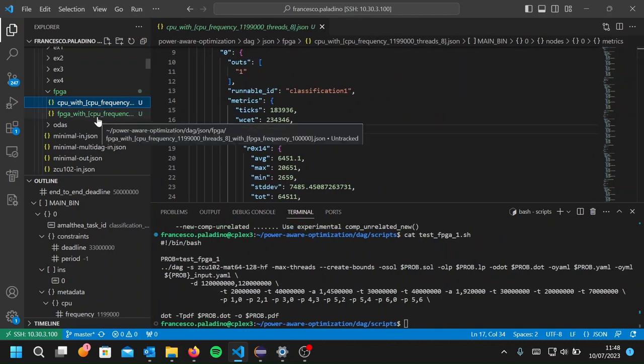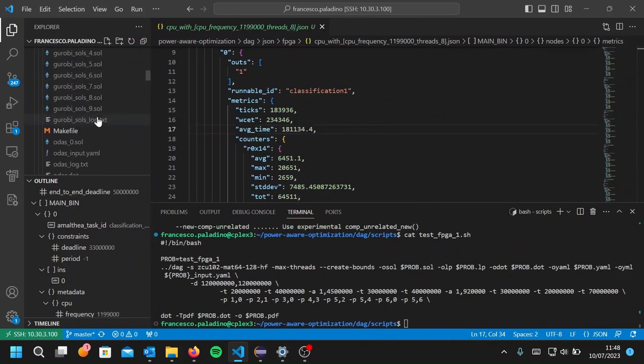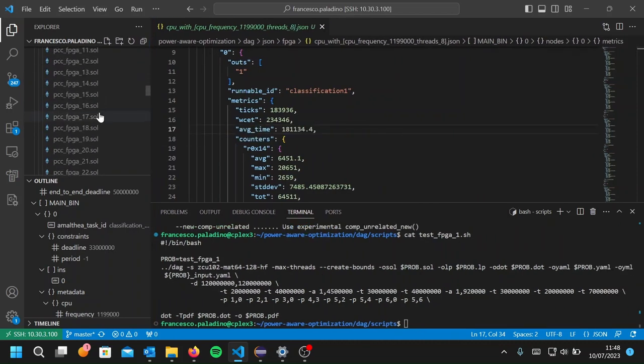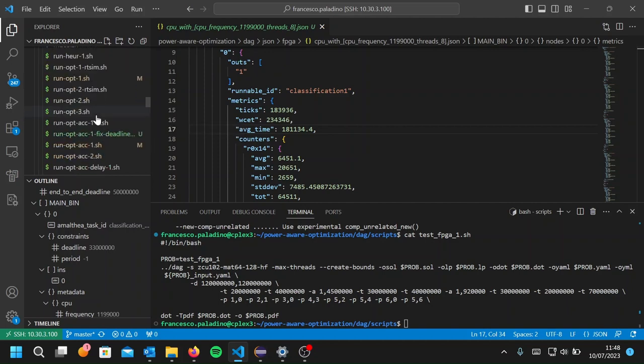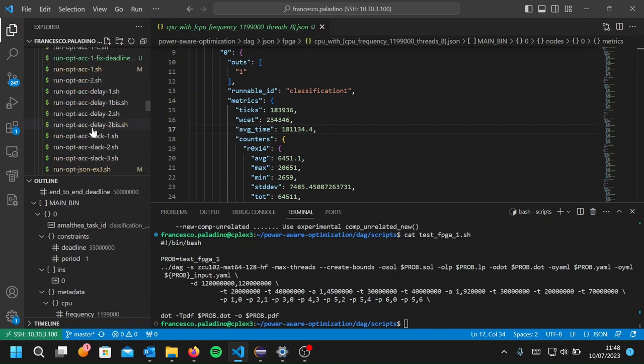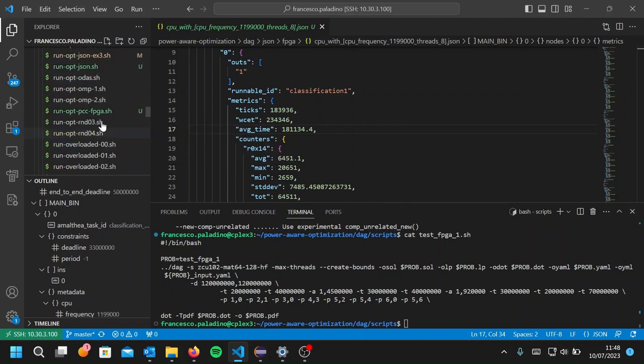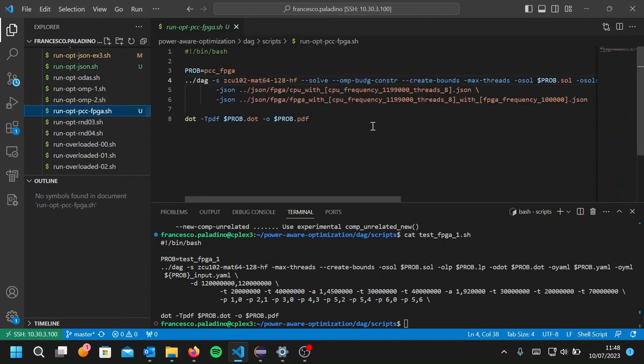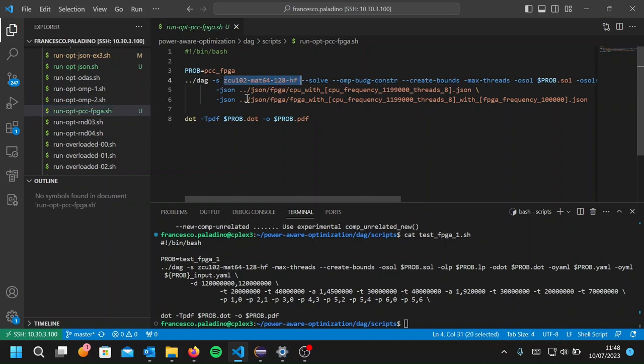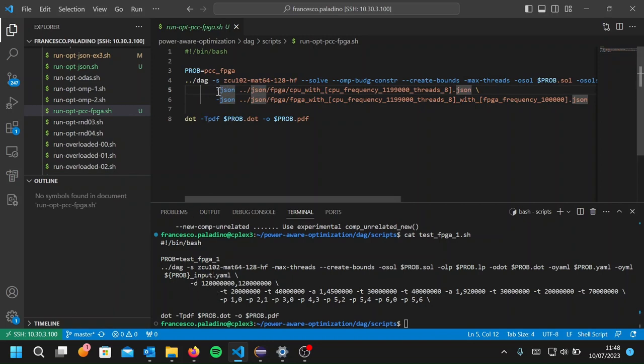We prepared another script here to load these JSON files onto the optimizer. And it's shown here in this window. So again, we're using the Xilinx board with the minus S option. But instead of defining the DAG as we did before with the minus D option, we use the minus JSON option to directly load the JSON files representing the TDGs.